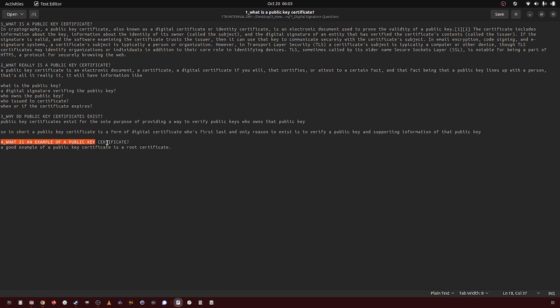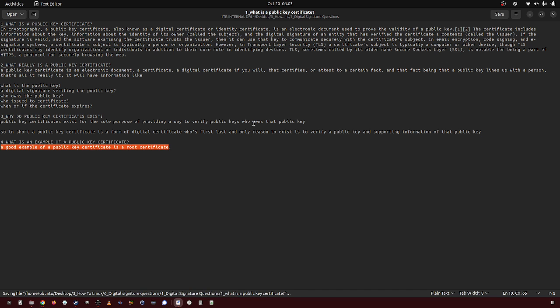What is an example of a public key certificate? A good example of a public key certificate is a root certificate, which is a concept I will be going over eventually. And that's what a public key certificate is.